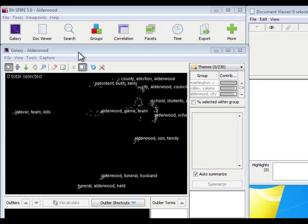For instance, I have the Alderwood dataset open. This is the dataset that I showed you how to open in the importing text documents movie.